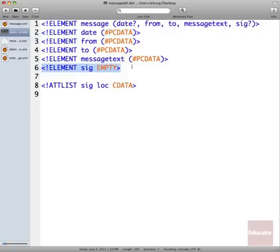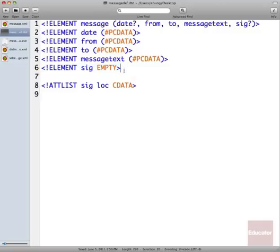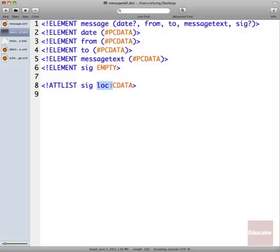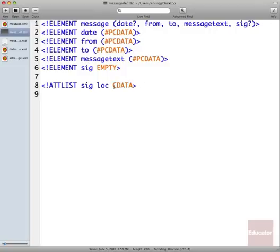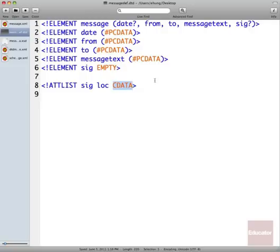Our SIG file is reached through our SIG element, which we're declaring as empty. And then we declare an attribute list for SIG, and we say that it has a loc attribute. And that's where we're going to put our URI that points to our signature file, but I can't describe it as a URI without jumping through a lot of hoops. The easiest way to declare it is to say that it's character data. If somebody enters something other than the location of a signature file in there, there's not much I can do about it before my XML processor crashes.